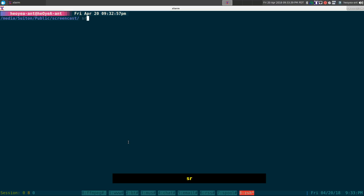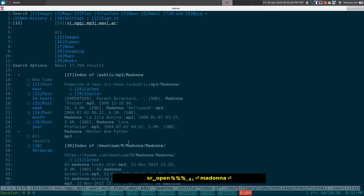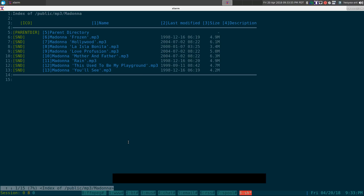I'm going to open my w3m browser and search for open directories with music — searching for Madonna stuff. When I find one of these open directories hosting music or videos, I want to preview it before downloading. I want to listen to the audio quality or check the video resolution and sample it before I download it. To do that, we're going to use nvlc to stream it — so we're not actually downloading, just streaming.